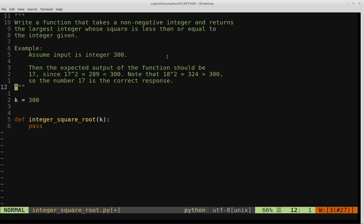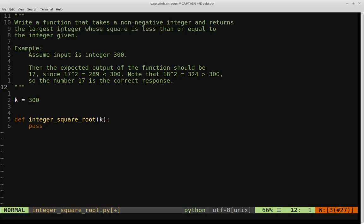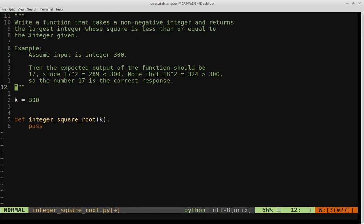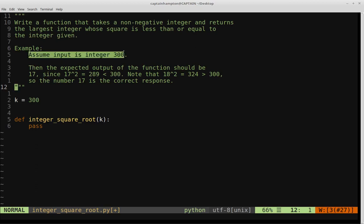In this video, we're going to write a function that takes a non-negative integer and returns the largest integer whose square is less than or equal to the integer given as input. To make that more concrete, let's take a look at an example. Let's assume the input integer is 300.